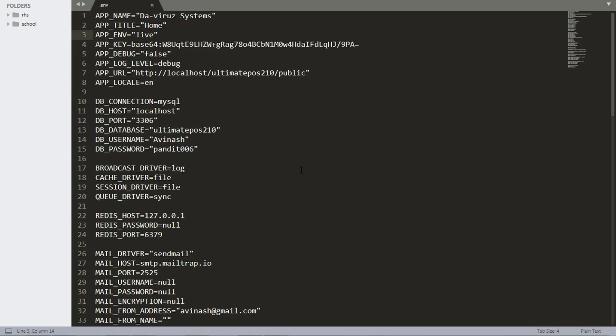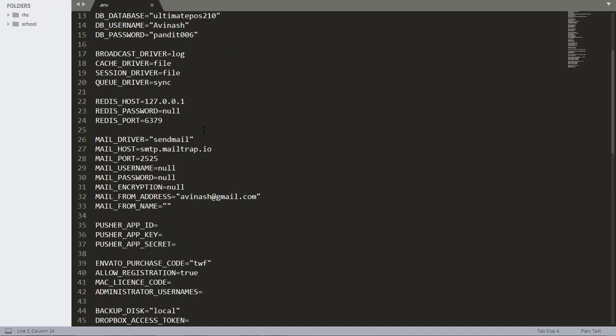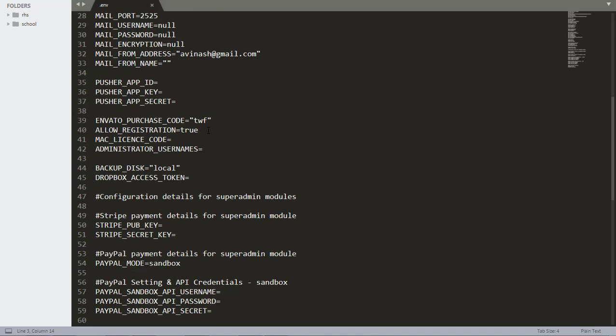We come to here where we have live, we have environment and other things, so let's go down. Now we come to allow registration, and allow registration here is true. So that means that people are allowed to do registration on your side.